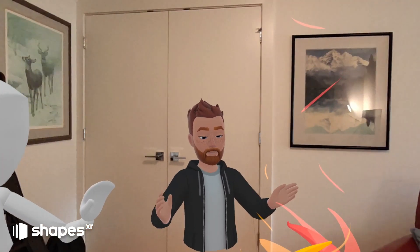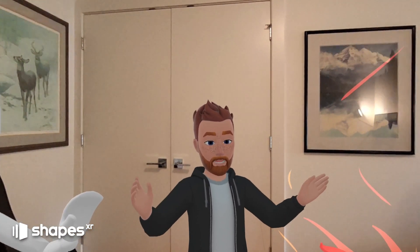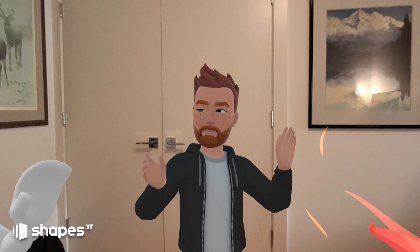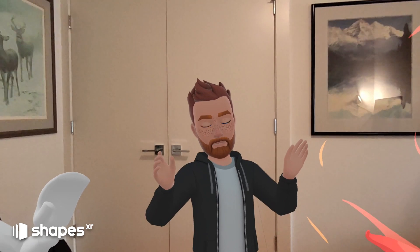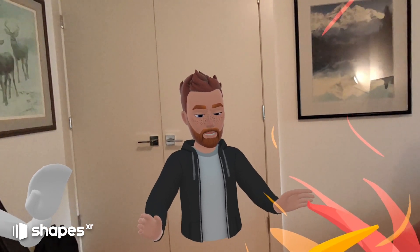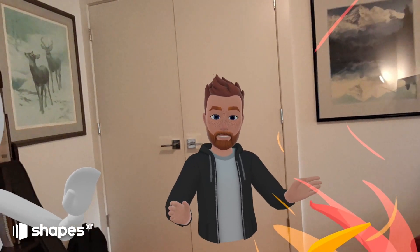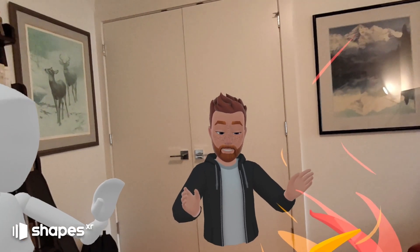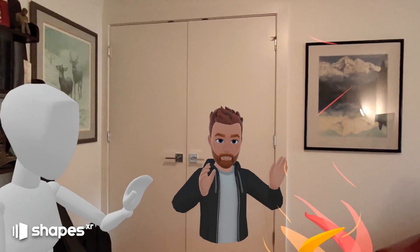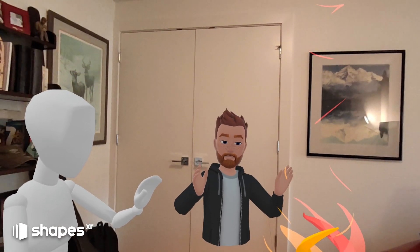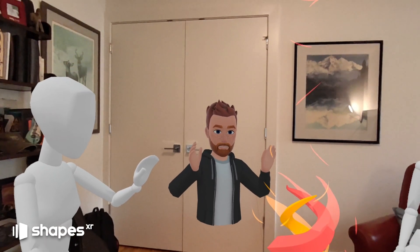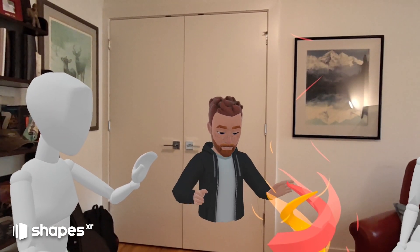Welcome to Mixed Reality Space Sharing. There are three, and maybe four if you count them, different ways to share space. First concept: spatial anchor.